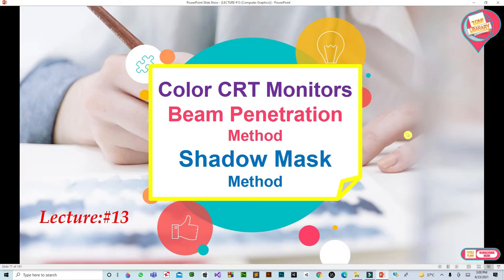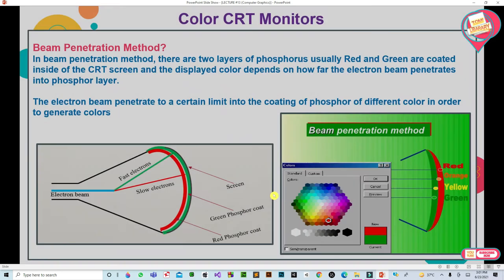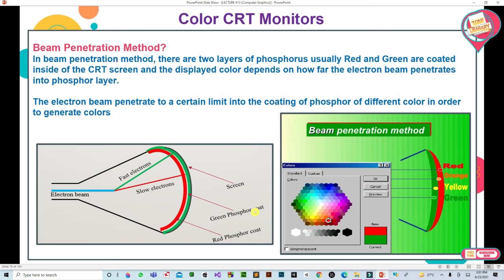Bismillahirrahmanirrahim, Assalamualaikum viewers and welcome to my library channel. In this lecture no. 13, we will understand Color CRT Monitors and then we will also understand two methods: Beam Penetration Method and Shadow Mask Method. So let's begin.